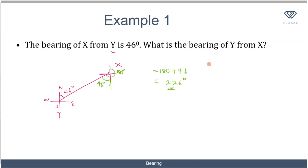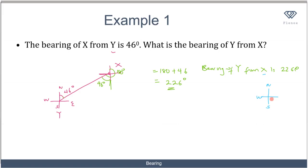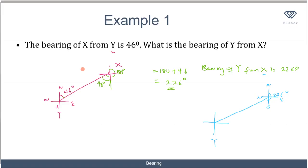To verify: if I sketch the bearing of Y from X as 226 degrees, I start from point X, draw my cardinal points north, south, west, and east, and measure 226 degrees — which lies between south and west. Drawing that line, the point at the other end is point Y. This confirms how we interpret and transform bearing questions, which is key to understanding this concept, especially when combined with the cosine rule and sine rule from the last module.